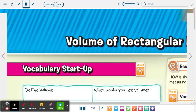Last week we talked about area of two-dimensional figures — flat shapes like a square, a rectangle, a triangle. Those are all two-dimensional shapes. We are moving into three-dimensional shapes today. That's when we start talking about volume and surface area. So today we're going to work with volume of a rectangular prism.